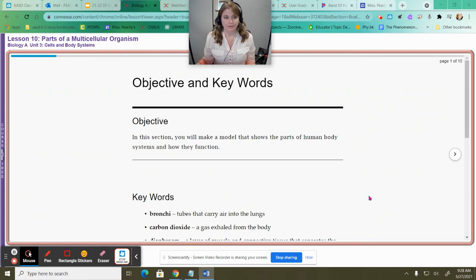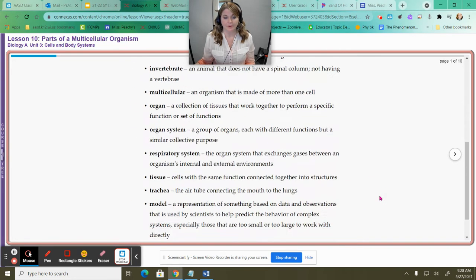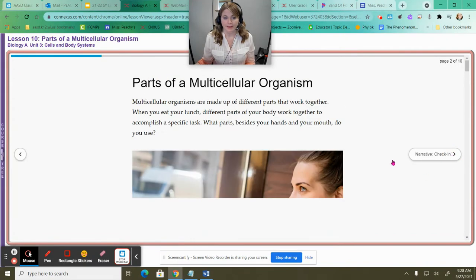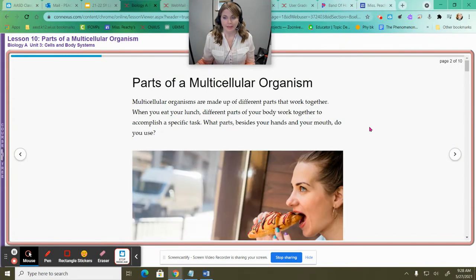So here we are looking at more broadly what makes up organisms. Since we've been talking about cells and cell types and cell functions, now we're going to look a bit more about organisms in general. Looking at slide two of this lesson, it talks about the parts of a multicellular organism.